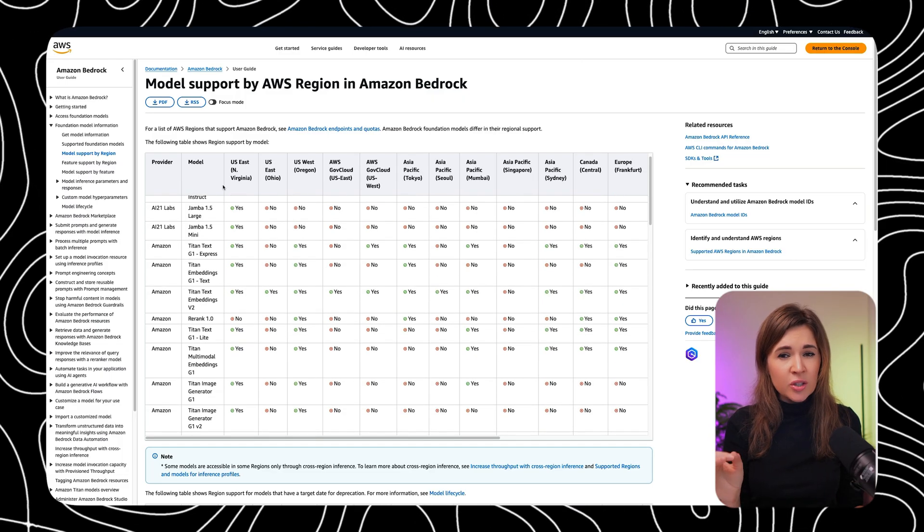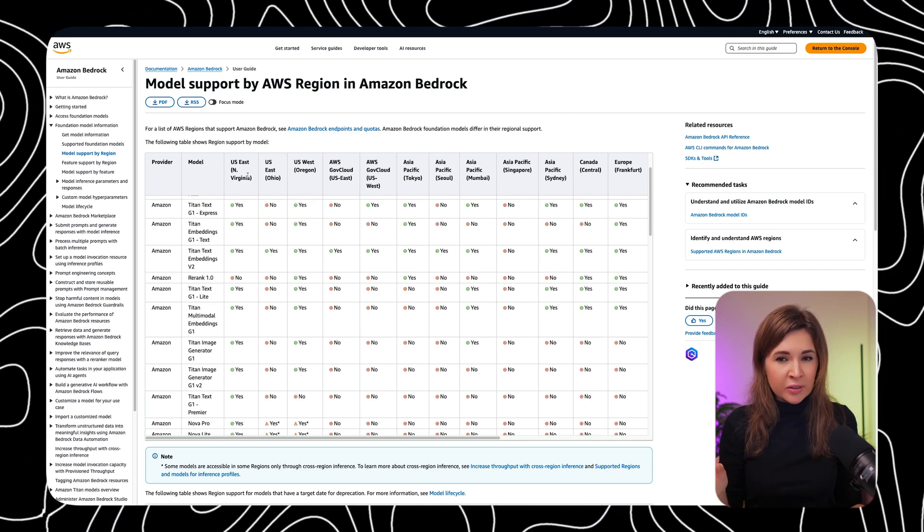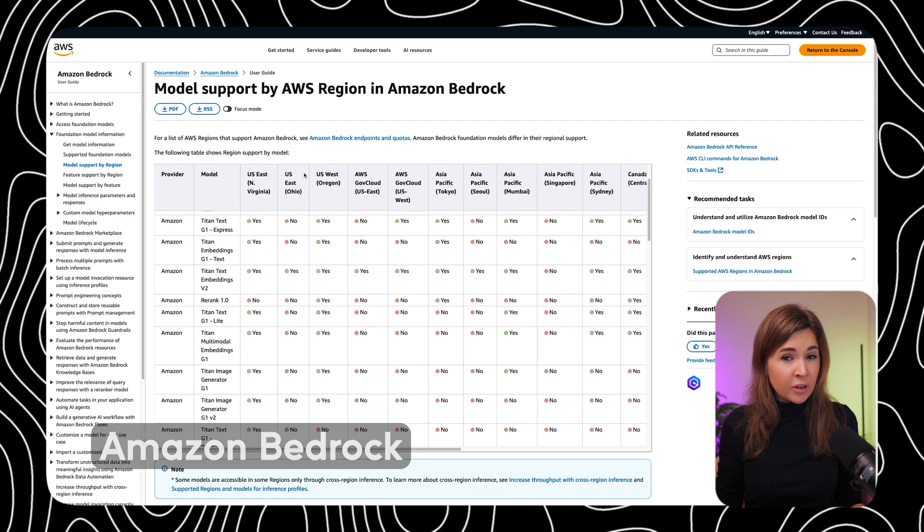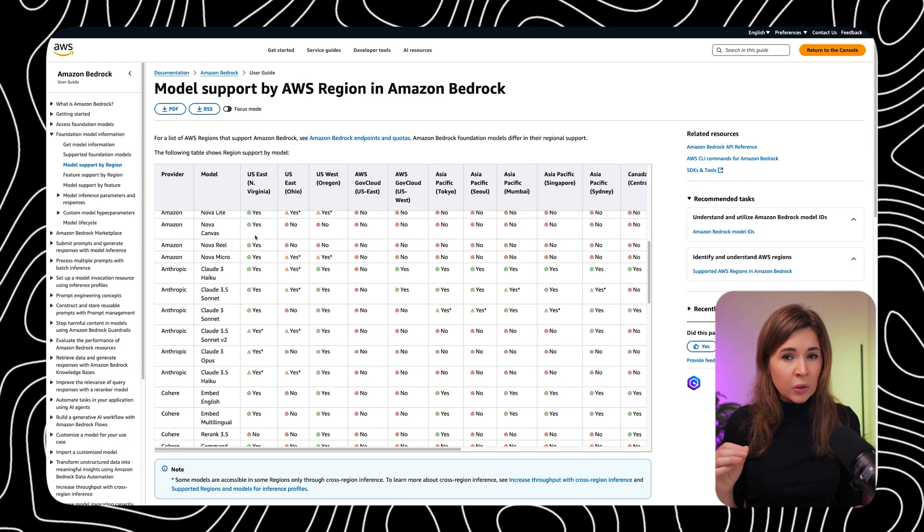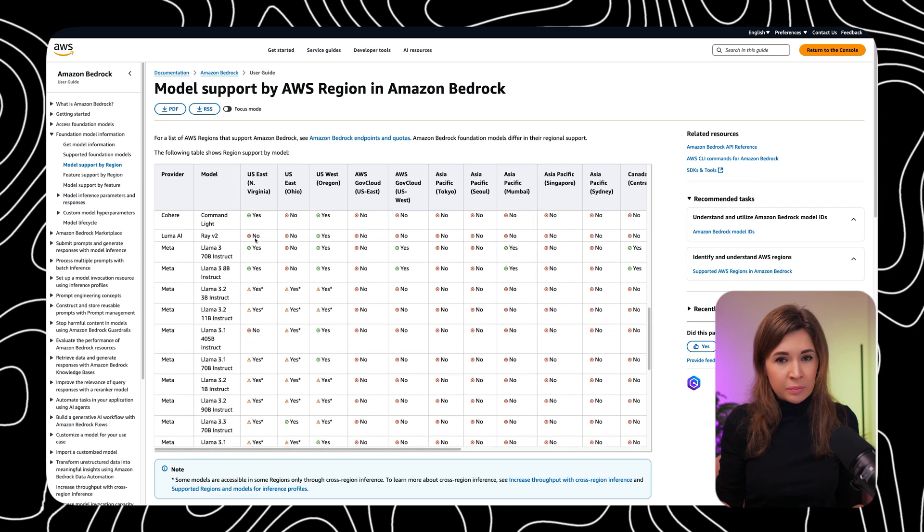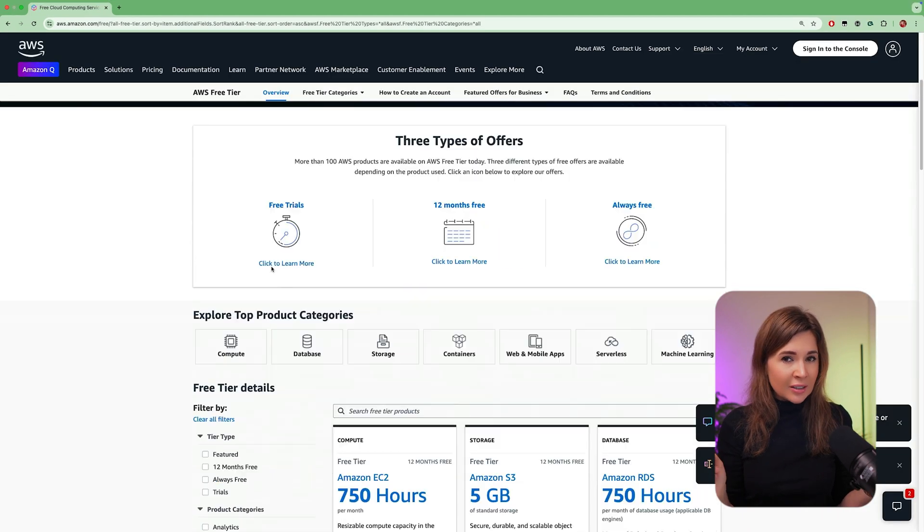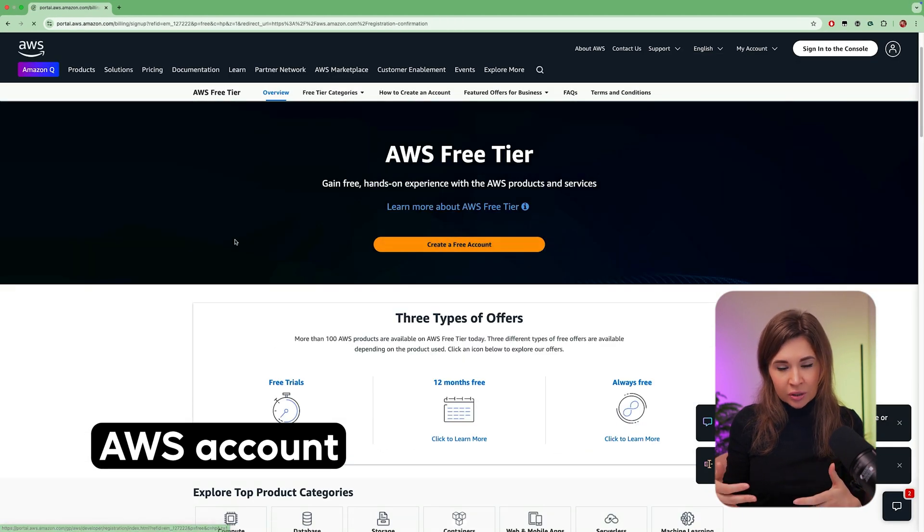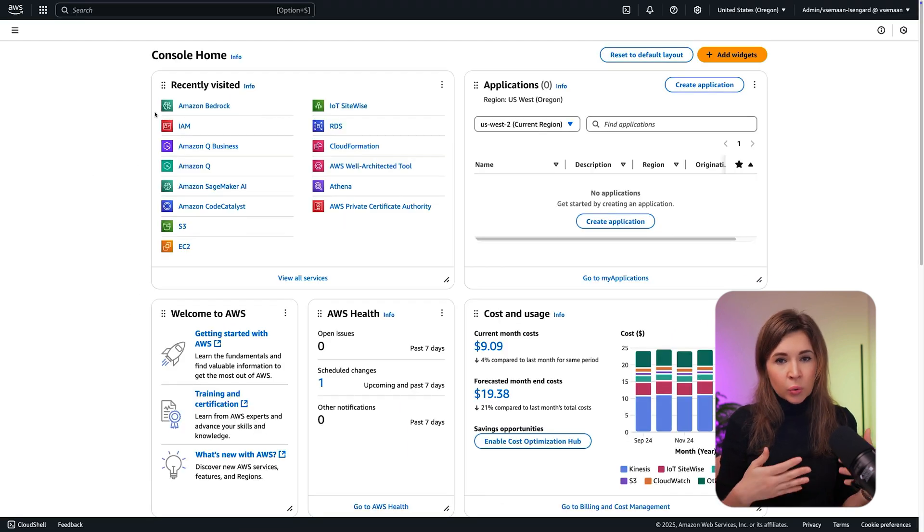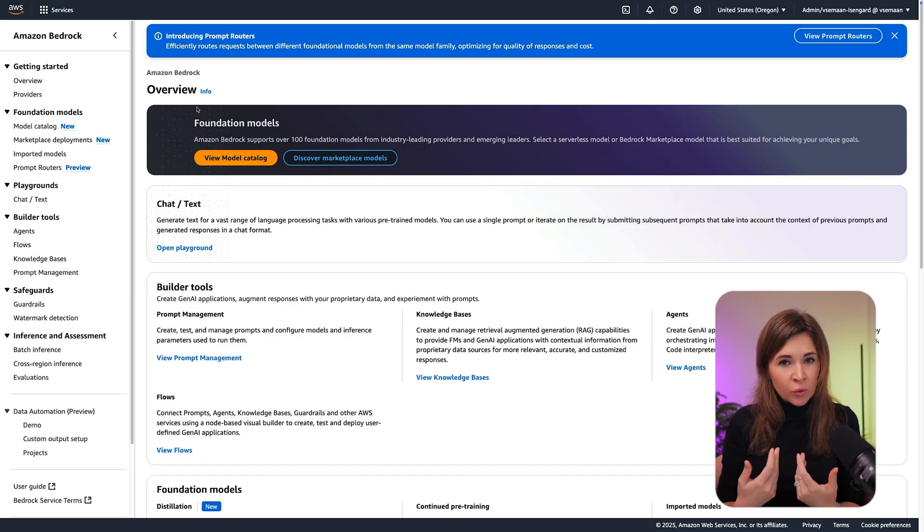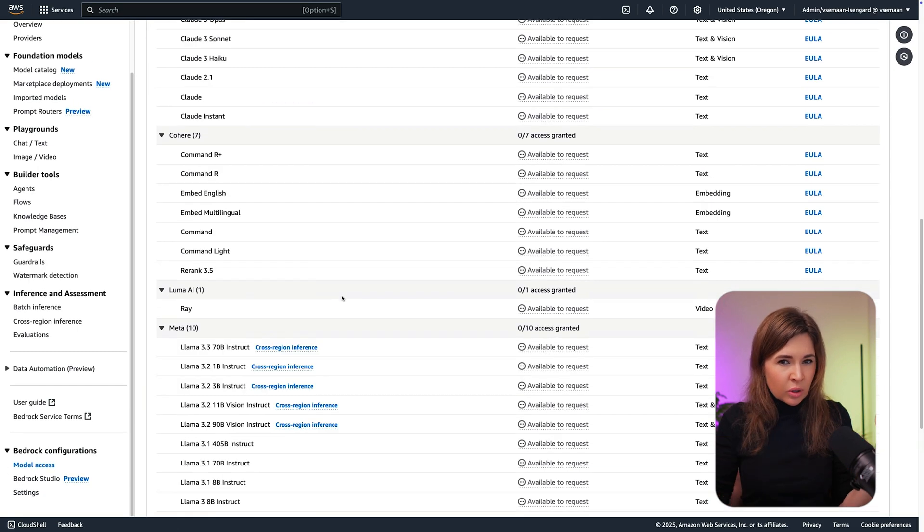Our agents will be powered by large language models. To access these models, we will use Amazon Bedrock. I prefer Bedrock because it lets me experiment with different models using a single API, for example Anthropic, Llama, Stability AI for image generations. To get started with Bedrock, you will need an AWS account. If you don't have one, create it first.